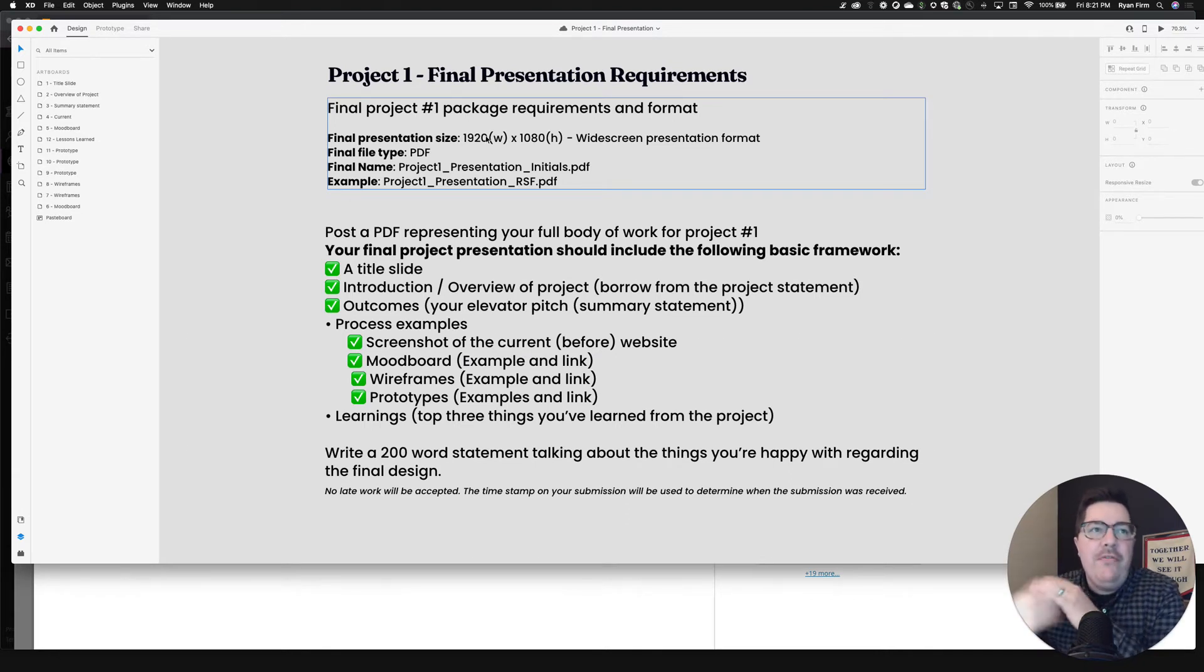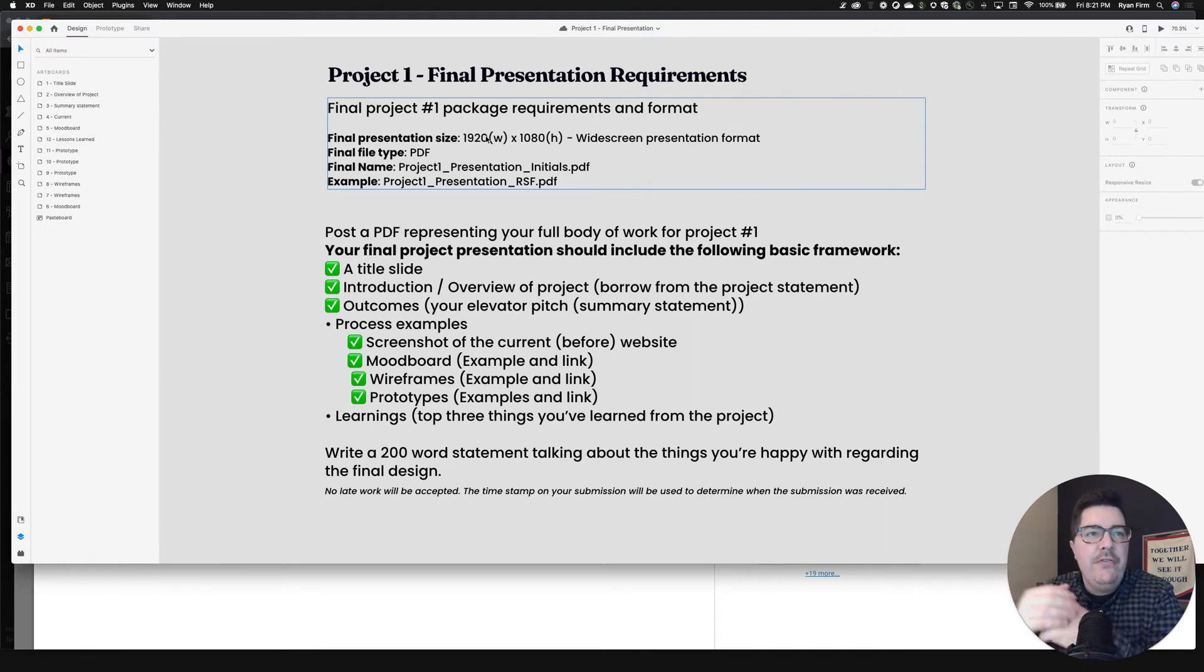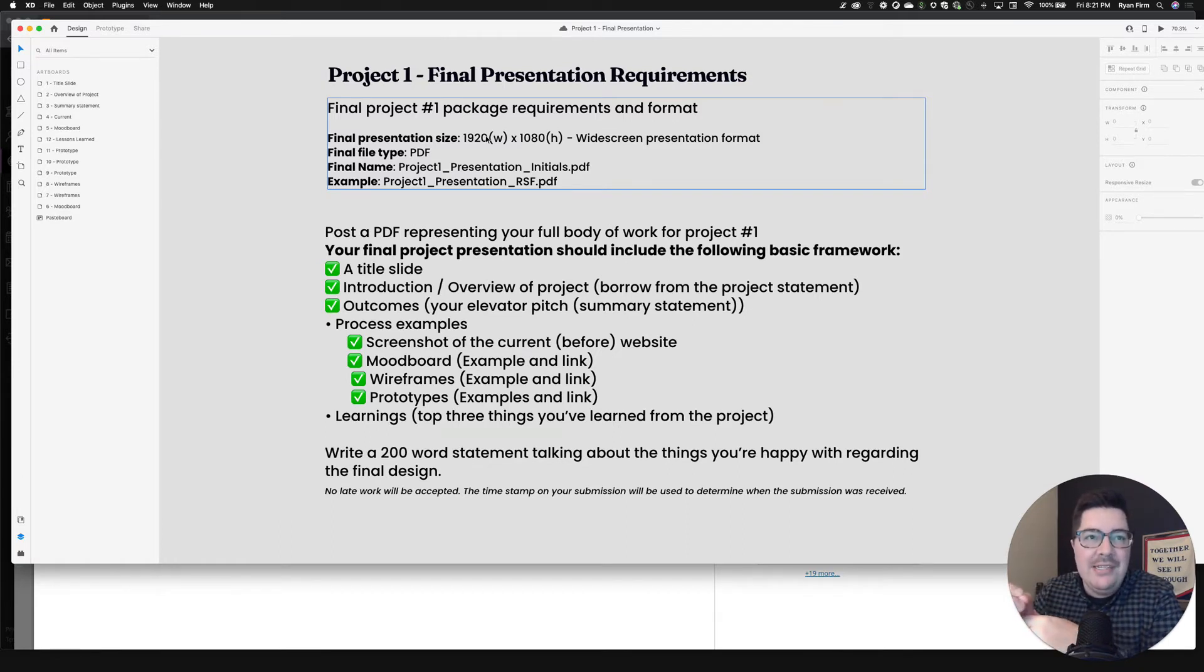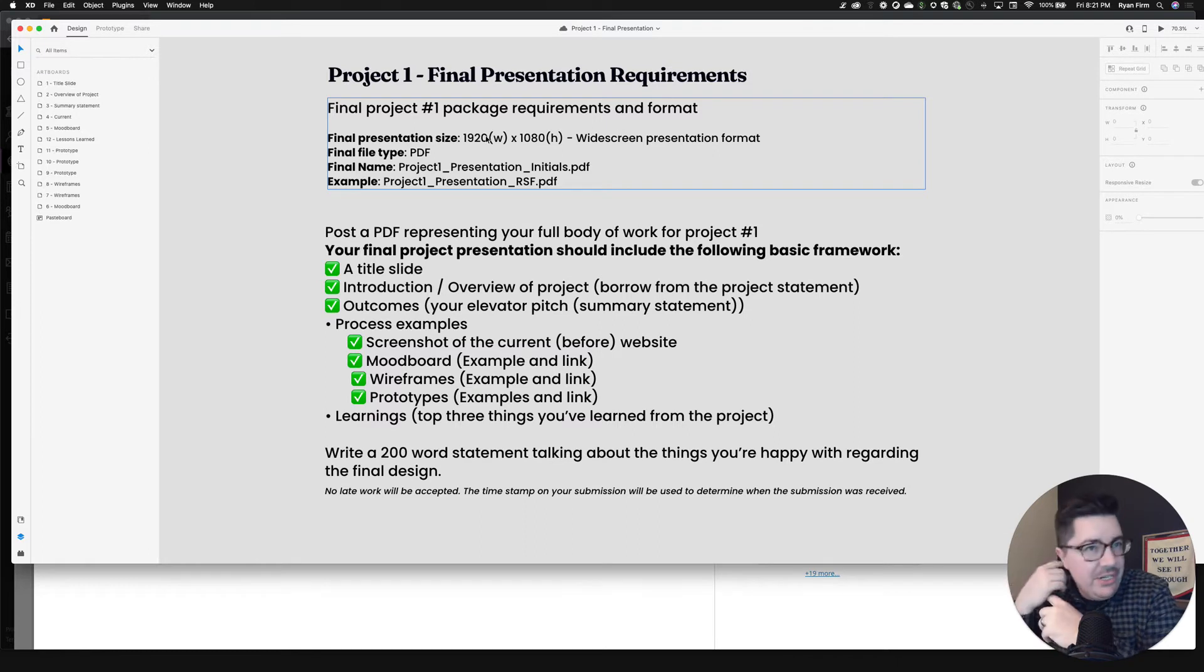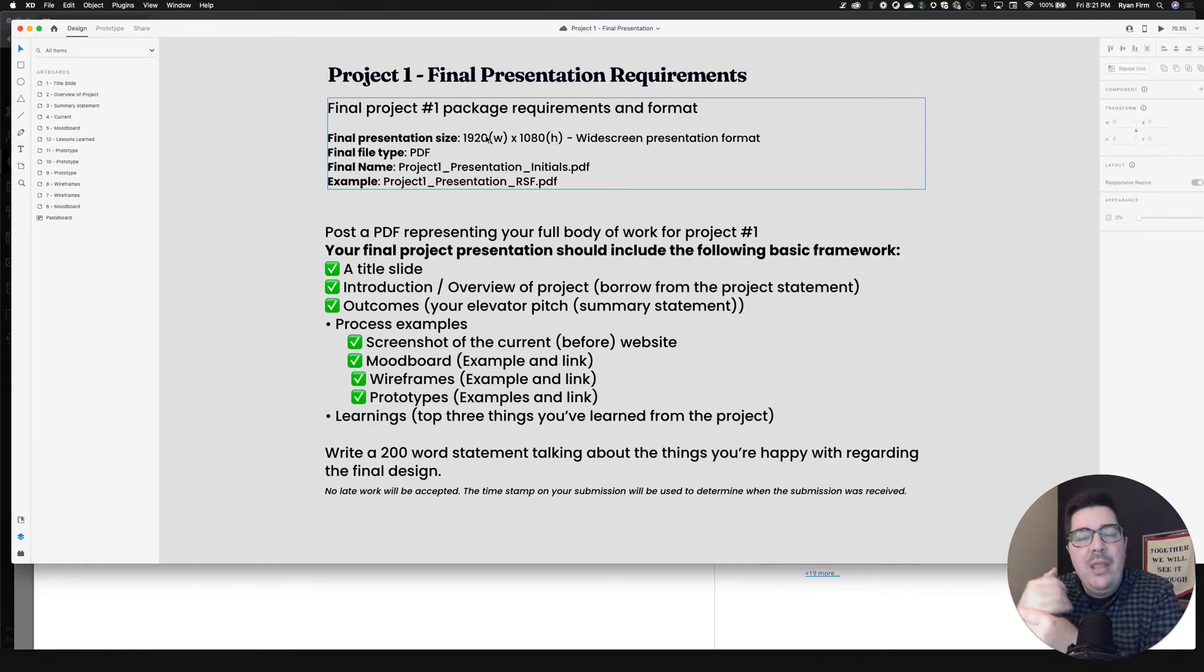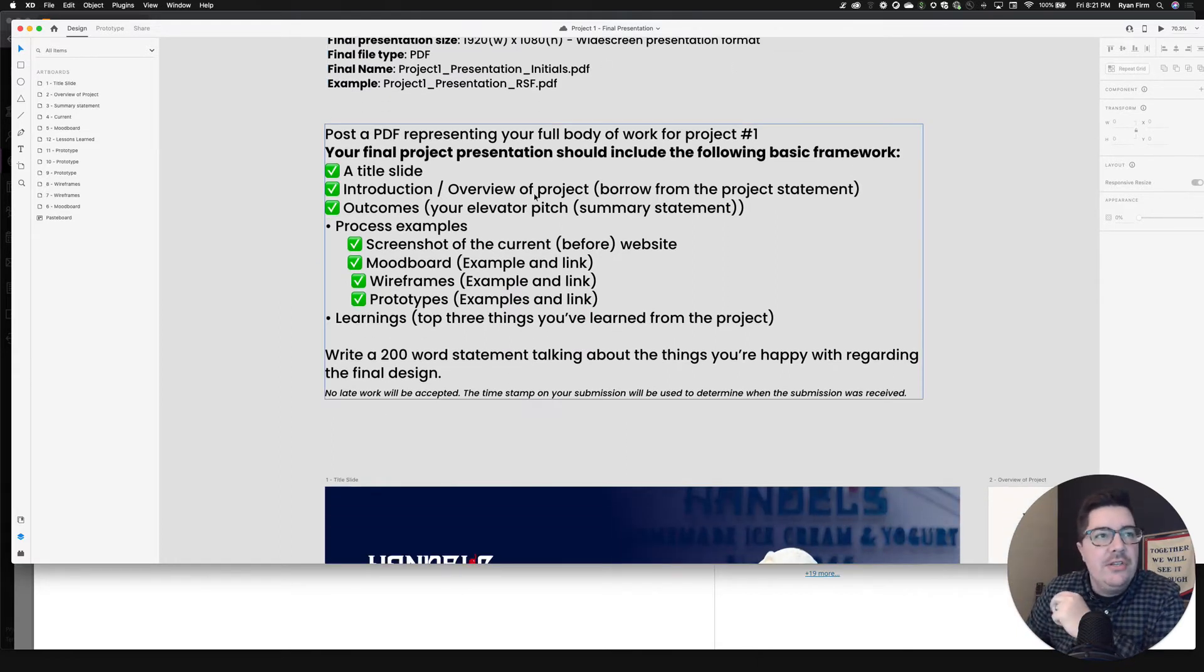That's that classic widescreen format for projector display for a nice presentation on your laptop. If you have to present it virtually, your final file type is going to be a PDF. So no different than what we've been doing before your final project name. Keep this in mind as you go to submit your work is project one underscore presentation, underscore your initials dot PDF. So for me, it would be project one underscore presentation, underscore RSF dot PDF.